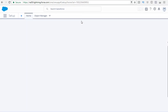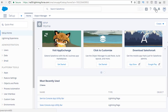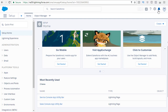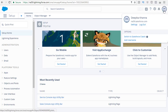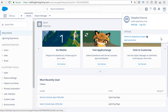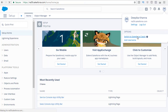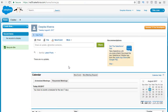Now, as you can see, this is a Lightning screen. You can switch back to the classic screen. Click on your profile picture on the top right-hand side, and a dropdown will appear. Here you will see a link to switch to Salesforce Classic. Click on that link and it will take you to the developer screen.